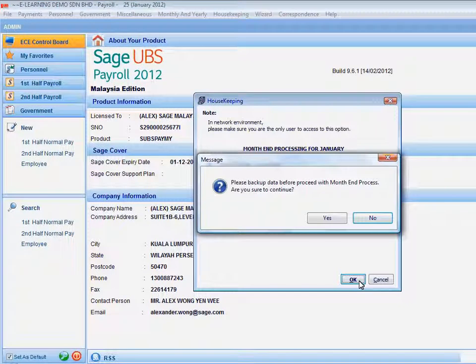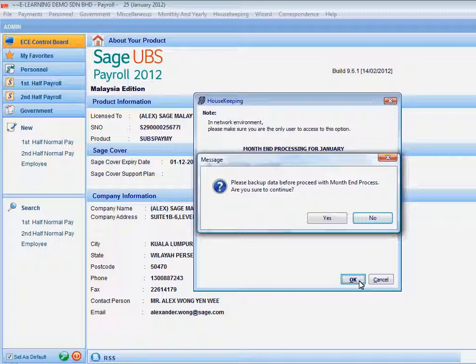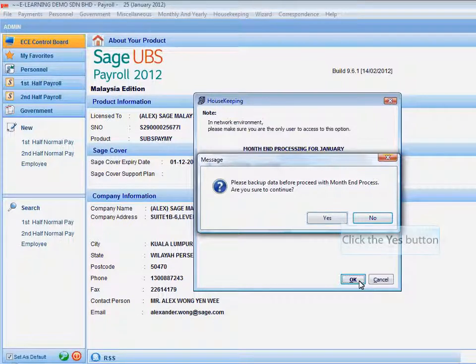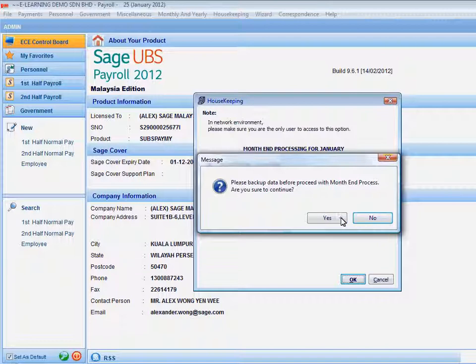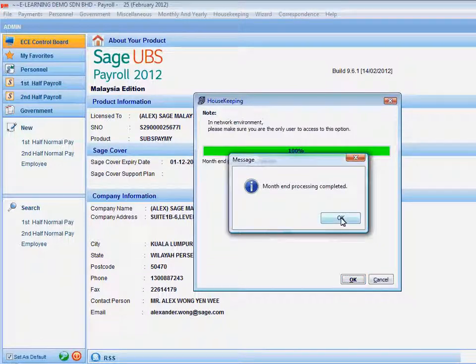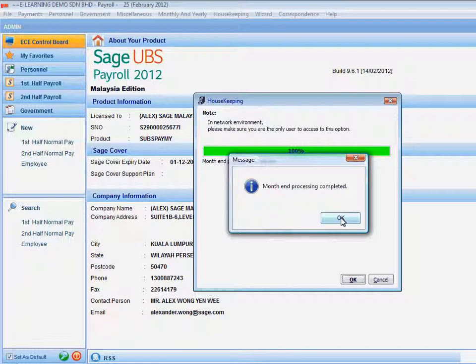The system will warn you before you process the month end operation. Please ensure you have done your backup before proceeding. Click the Yes button to confirm the process. Once the process is complete, the system will prompt you a message of Month End Processing completed.